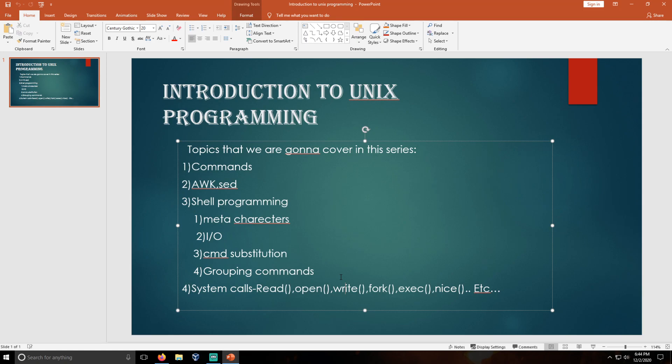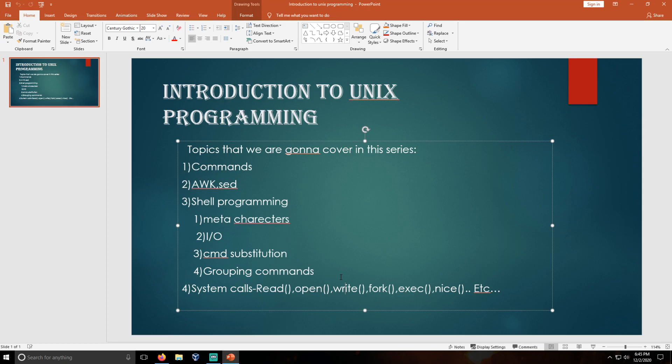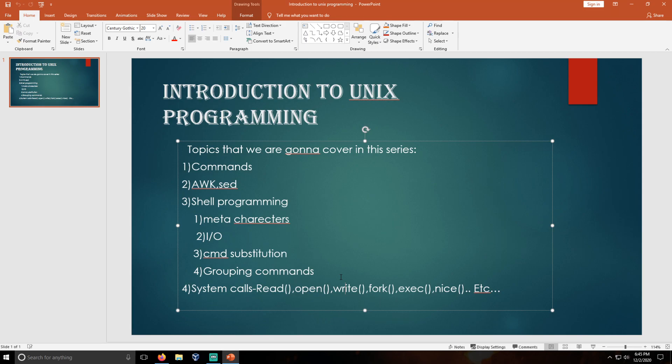Before you are going to start with Unix programming, you must install any Unix operating system like Kali Linux or Ubuntu. You can use virtual box or any VMware software.